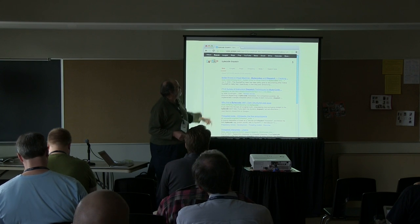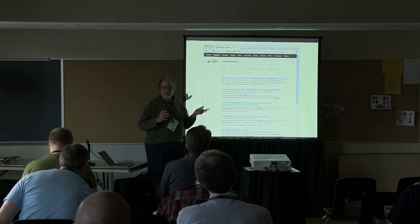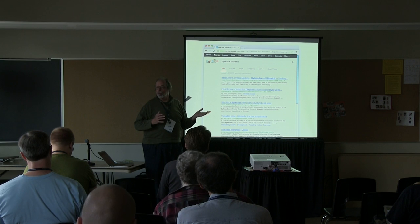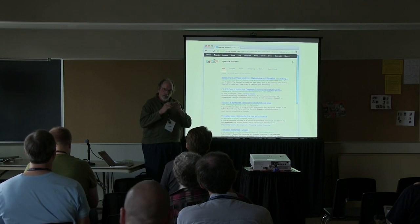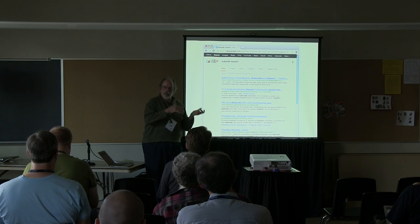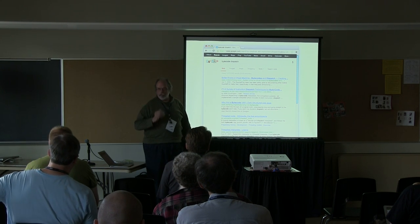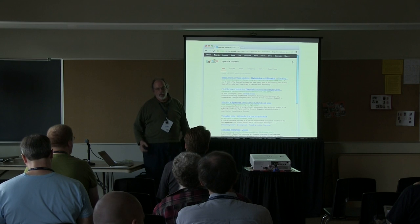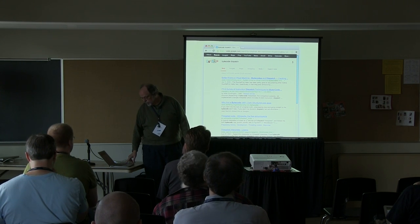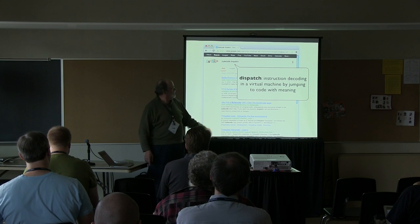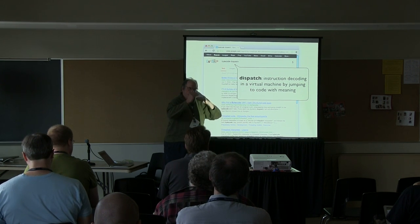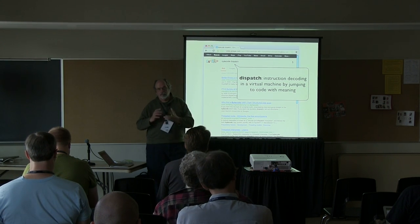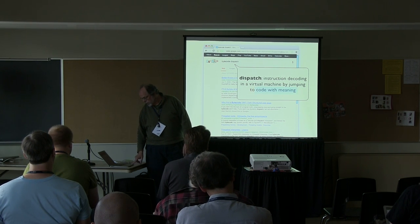I recently looked up bytecode dispatch — it's a hot topic. Dynamic languages became much more powerful when people figured out how to interpret one language on top of a conventional computer. Smalltalk really pioneered this. It's recently been applied to JavaScript, making JavaScript a much nicer language than just a couple of years ago. Dispatch is the process of figuring out what a byte means in the context of something meaningful, like arithmetic or a message send. Code with meaning — we're establishing meaning.